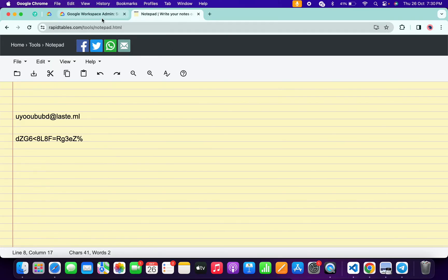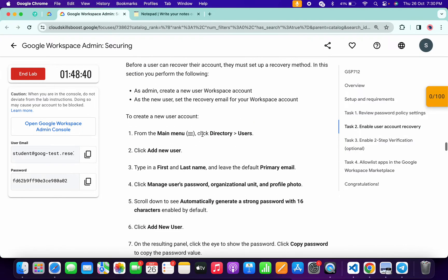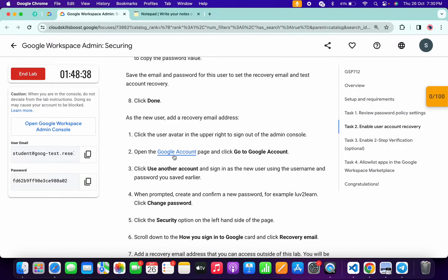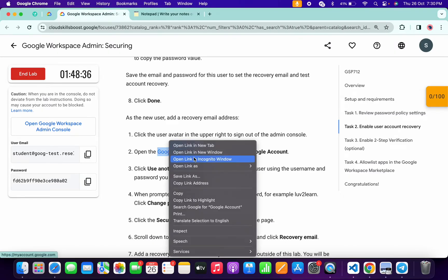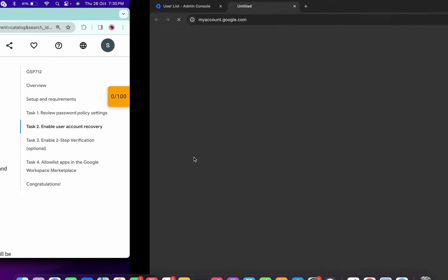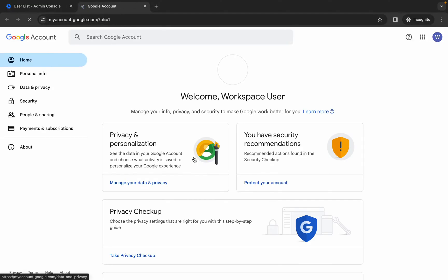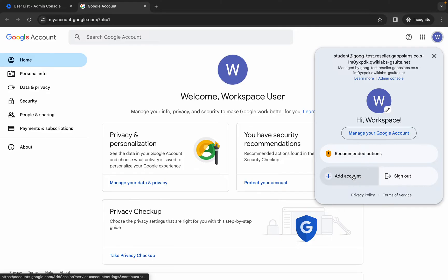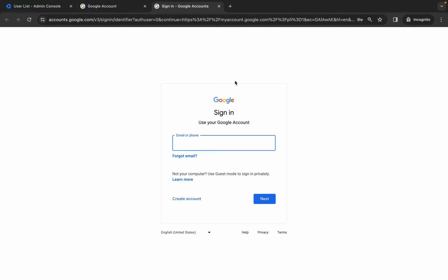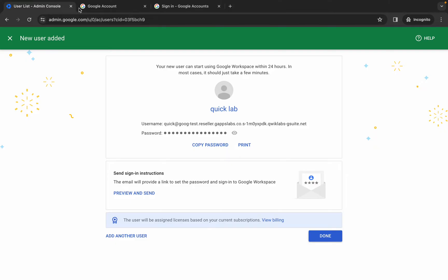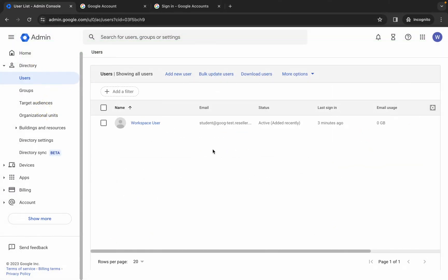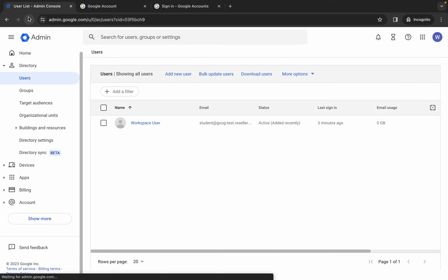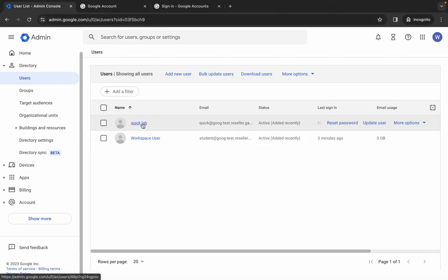Come back to the lab instructions, scroll down, and open the provided link in an incognito window. As you can see, we are logging in with the worksheet account. Click 'Add Account', then come back and click 'Done'. Refresh the page, then click on the name 'Quick Lab'.